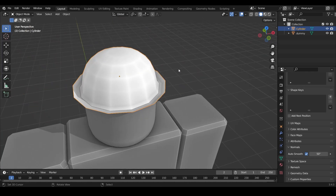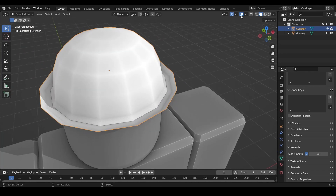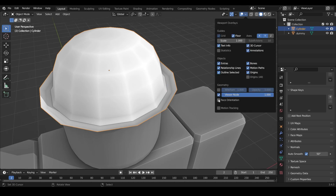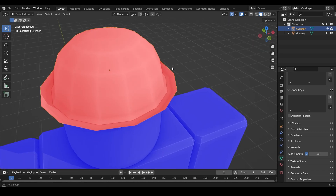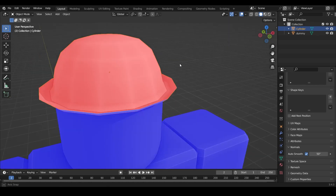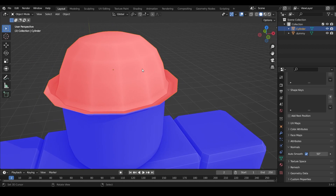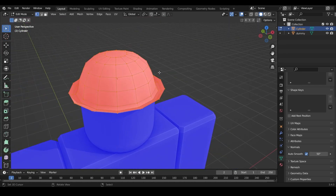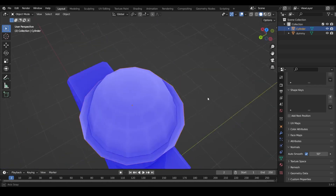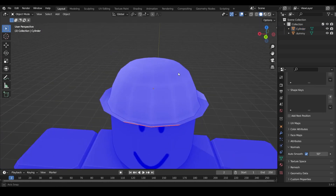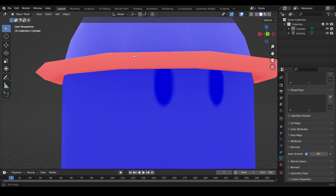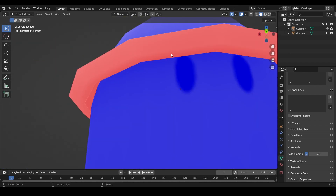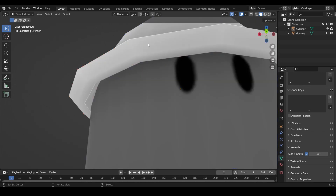To check for normal direction issues, click the overlay dropdown (the two dots icon) and tick Face Orientation. Red faces are negative — they'll be invisible in-game. Blue faces are correct. In Edit Mode, press A to select everything, then Alt+N and Flip to flip all normals. Make sure you see no red faces. The bottom face may still be red, but we'll fix that shortly. Untick Face Orientation to go back to normal.